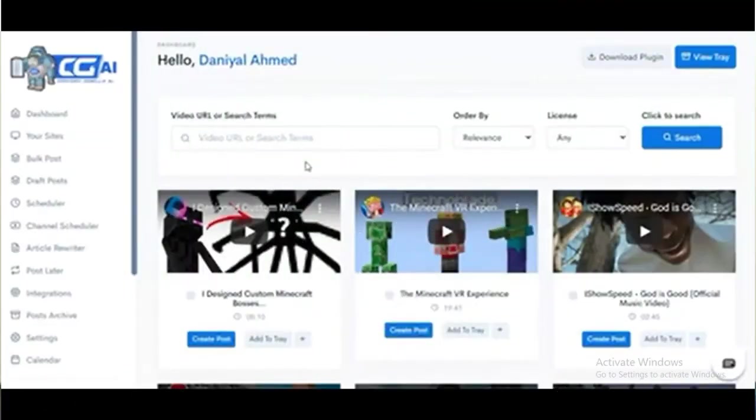Hey, what's up guys? Welcome to my Content Gorilla software review and demo video. Inside this video, I'm going to show you a full demo and walkthrough of this software. So as you can see here, let's get started.